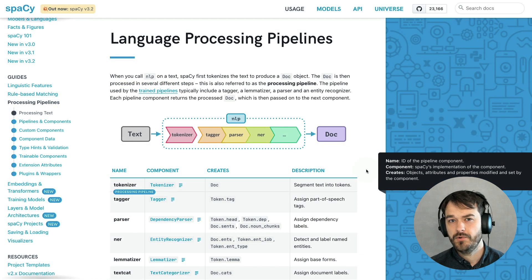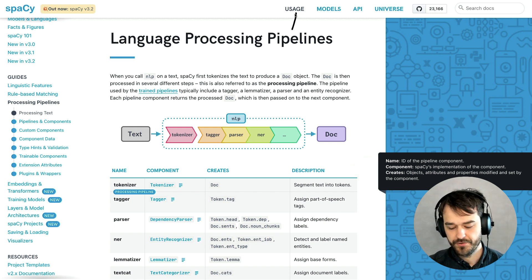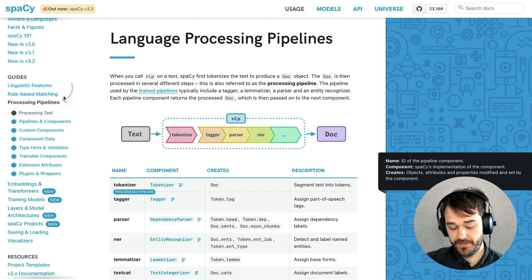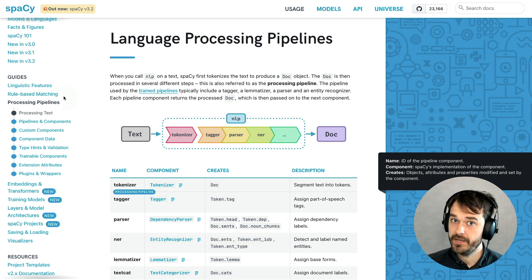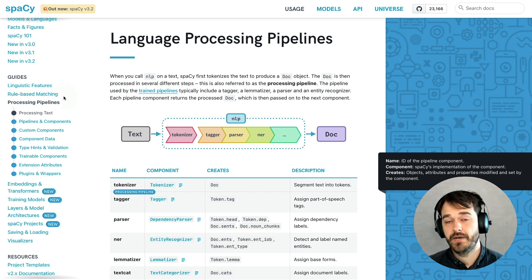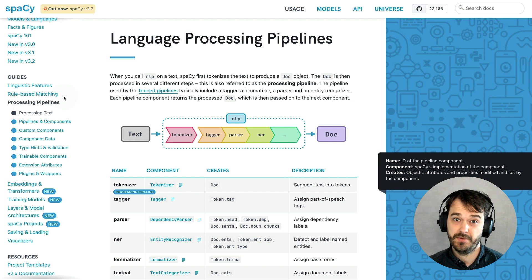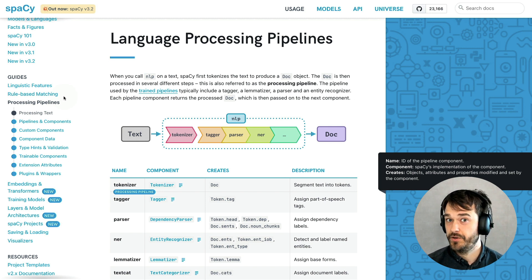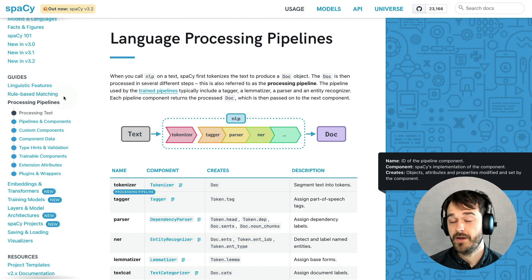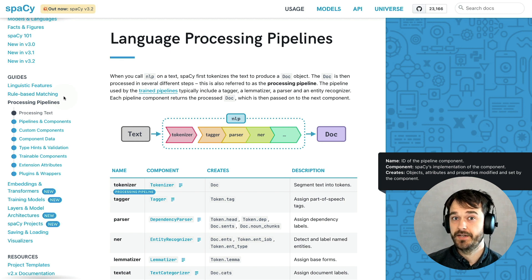If you want to learn more about components inside of a spaCy pipeline, you can go to the usage section and then to the processing pipeline section of the spaCy documentation. Here you'll be able to learn more about the different parts of a pipeline, which might help you understand which ones you can turn off. In general, I do recommend you to be just a little bit mindful, because you don't want to turn off components that you're going to be using later. But in general, you can get a pretty decent speedup simply by turning off the parts that you don't need.